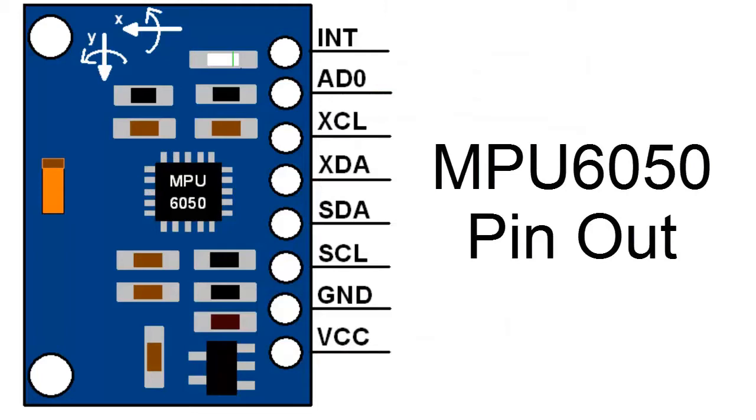So these are the pin out of MPU6050. It has 8 pins from INT A, AD0, XCL, XDA, SDA, SCL, GND and VCC.